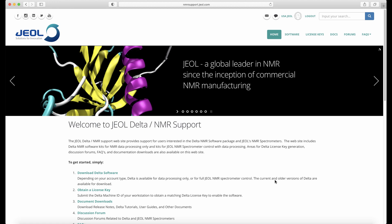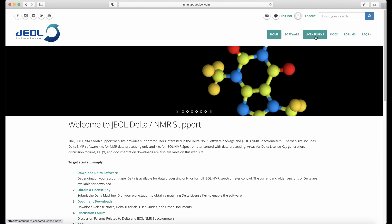First, log in as your user account and click on the option here, obtain a license key. You can also find this in the menu up top.